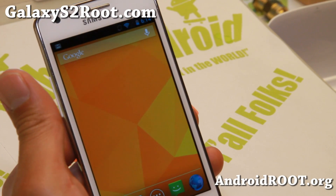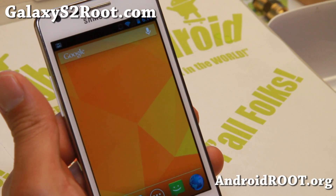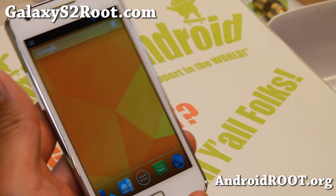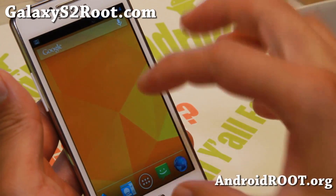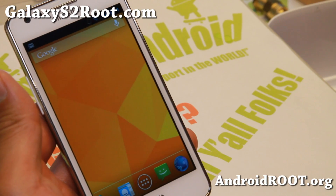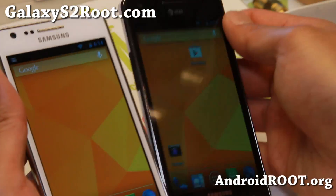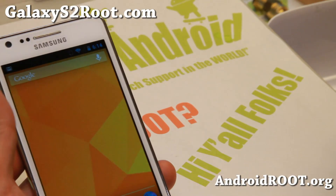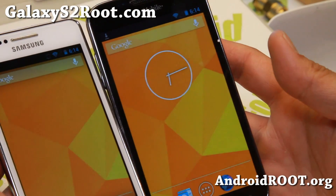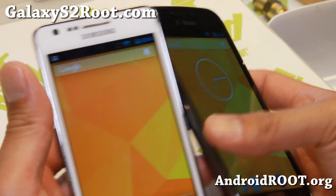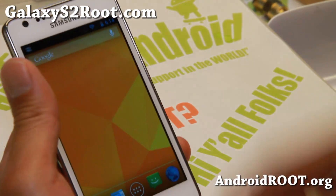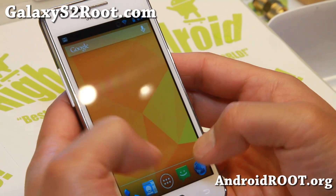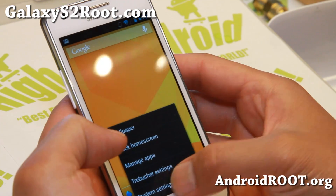Hi folks, Max from GalaxyS2root.com. I've got a quick ROM overview of Paranoid Android ROM, ROM of the week for your GTI 9100 Galaxy S2, and also the AT&T SGH i777 and the T-Mobile Galaxy S2 SGH T989. It is available for all those three variants and also available for many other phones. Let me go ahead and show you.